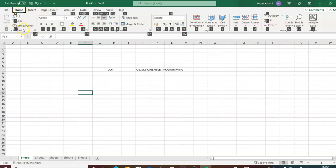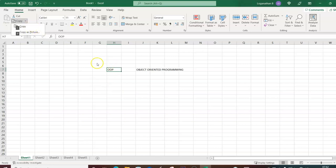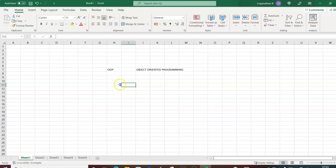When you press Alt + H, the Home tab is activated and shortcut keys for each tool are displayed. For example, to copy you press C, so the full shortcut is Alt + H + C. The copied content can then be pasted using Ctrl + V. These are the basic functions we will be working with.